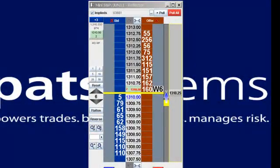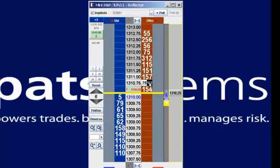The Promark Reflector is a great way to see the best bid and the depth of market of a particular contract.